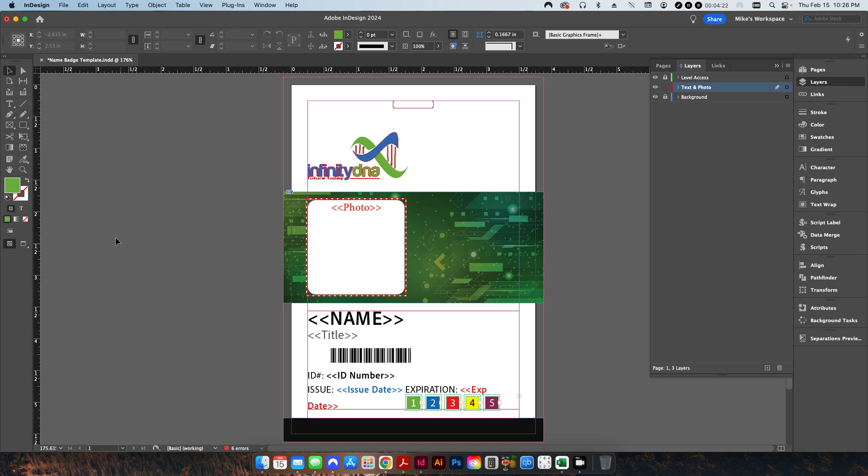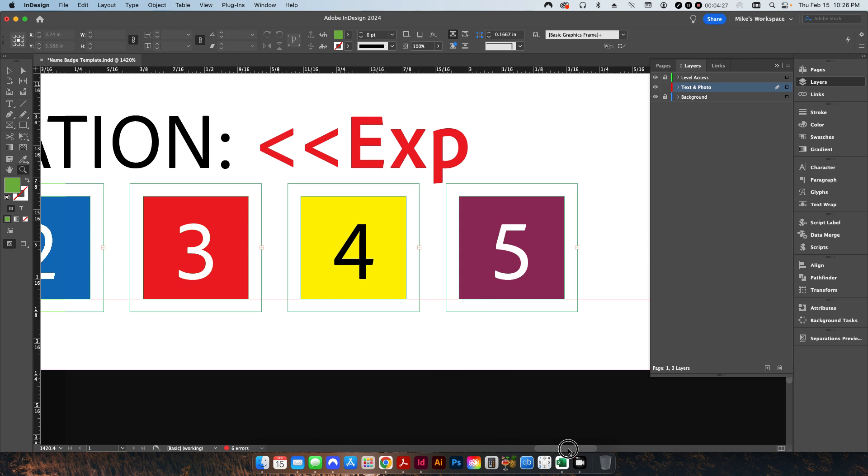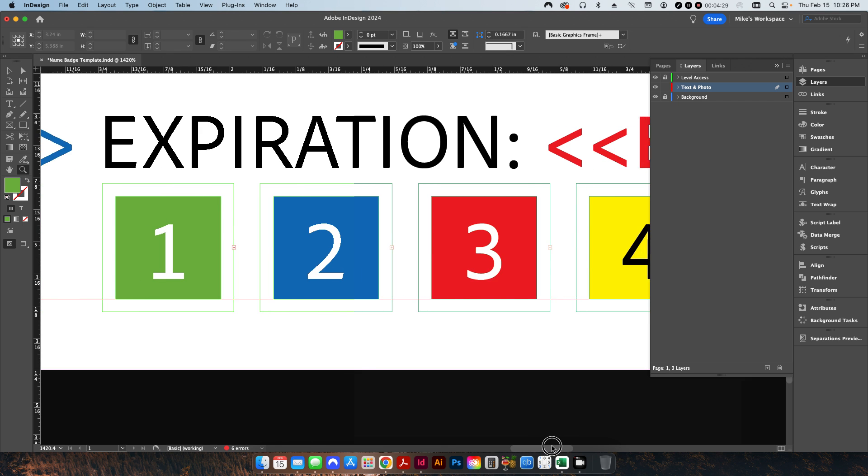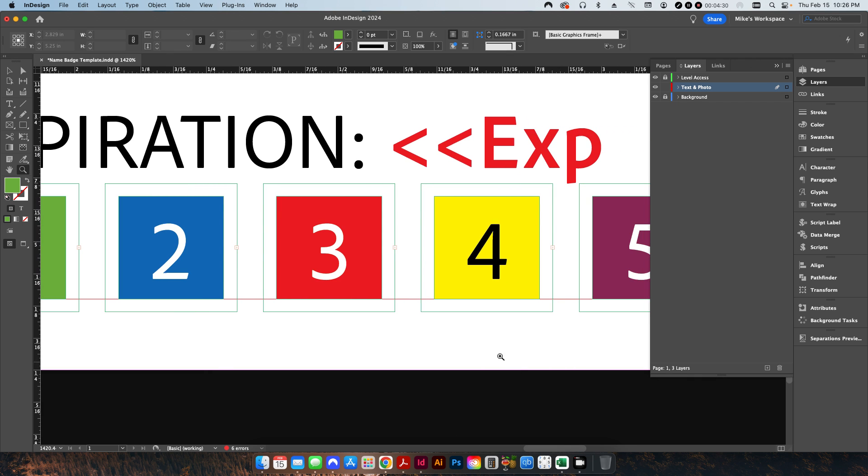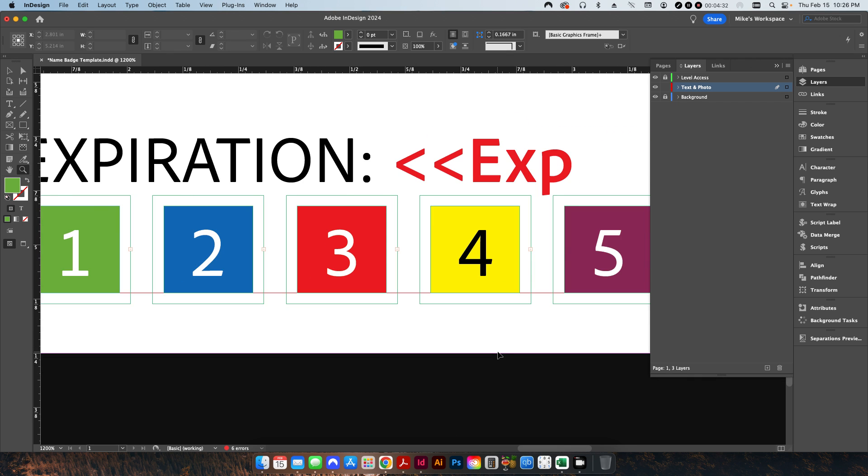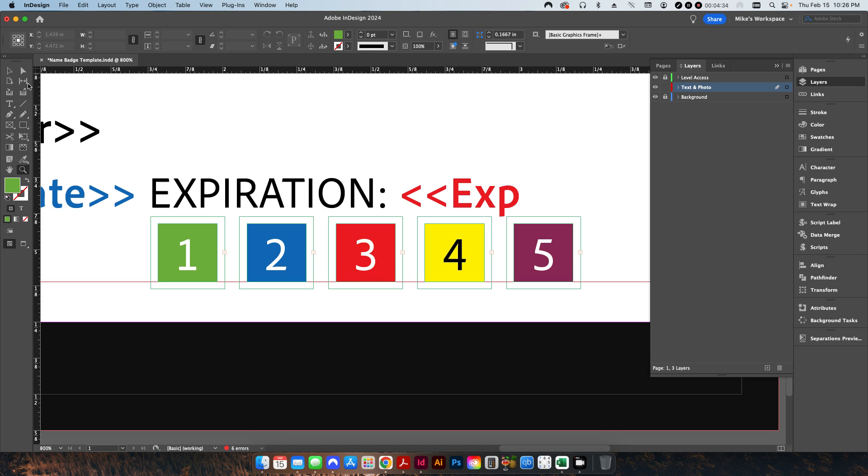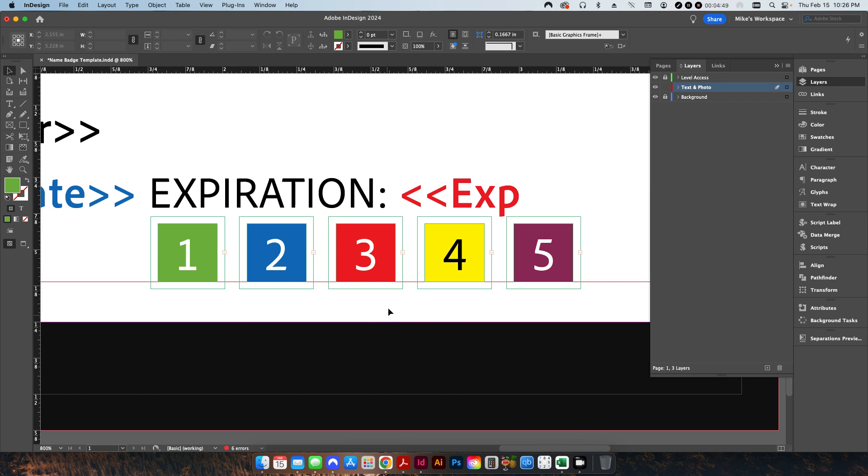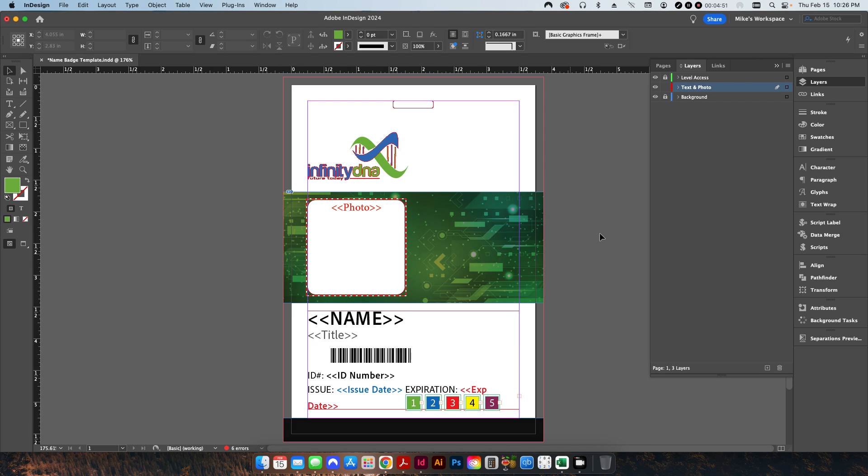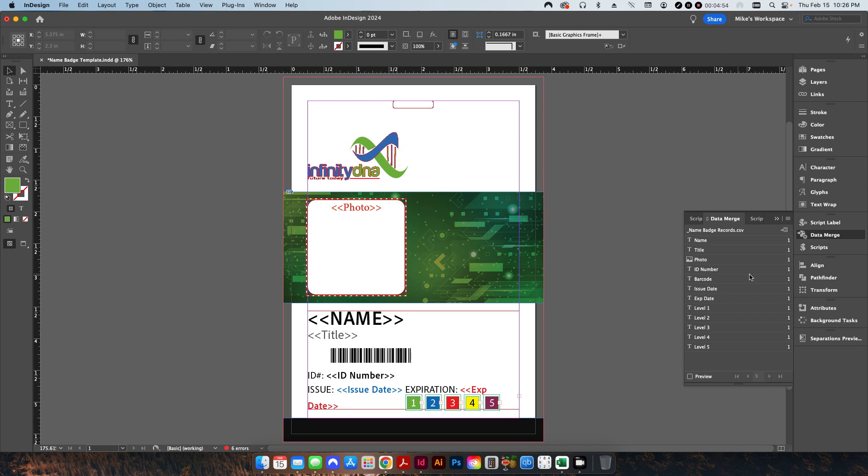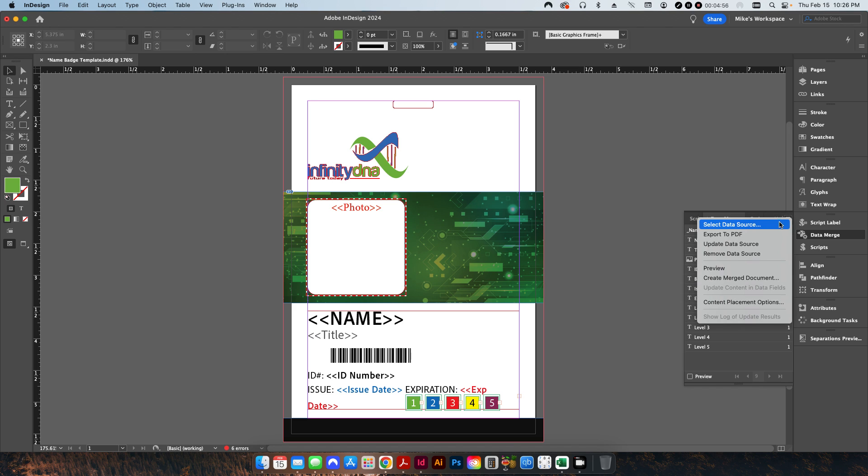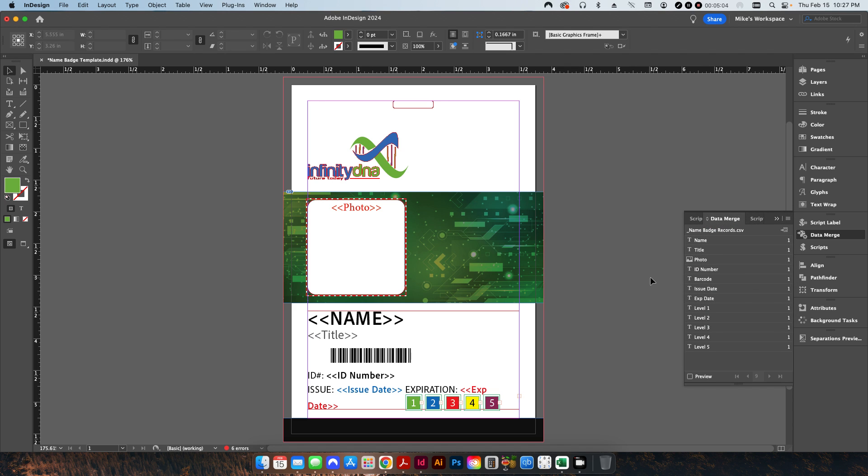Basically what I've done here is I've created five different boxes that are colored with a number, and then on top of it, I've placed a text box that's going to include that X that you saw from the Excel file. By going to my data merge, I've already selected my data, but if you're doing this from scratch, you would go to select data source. You would find your CSV file and select it. Once you do that, it'll come up with a list of all the different columns that existed in your data source.